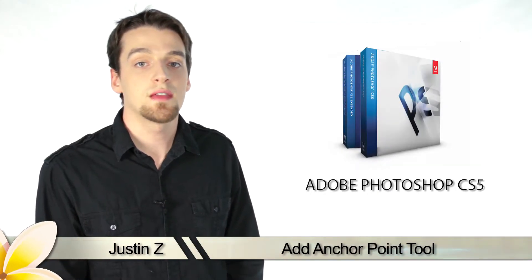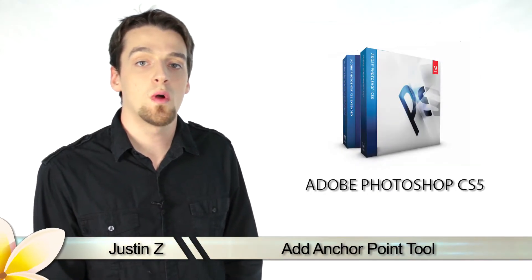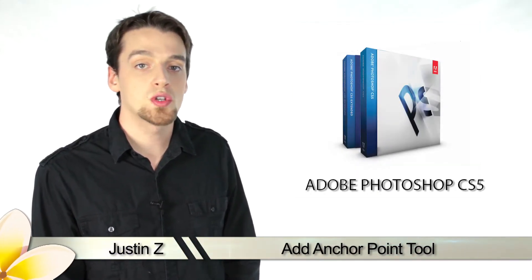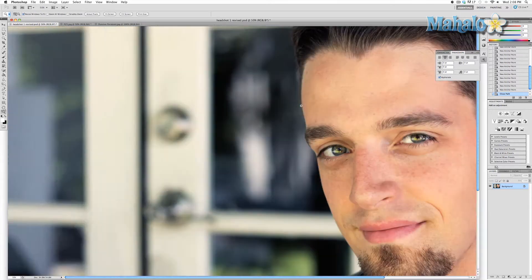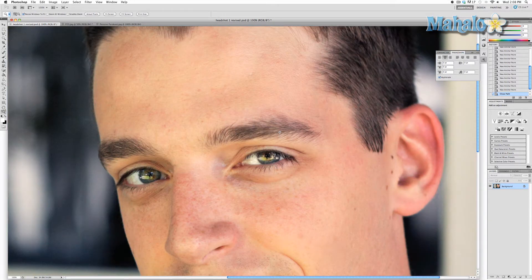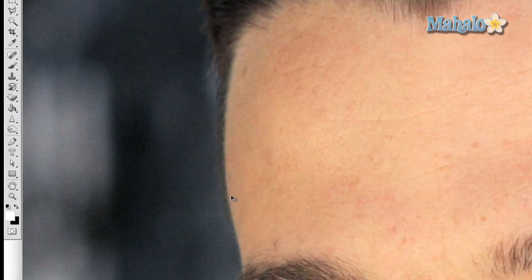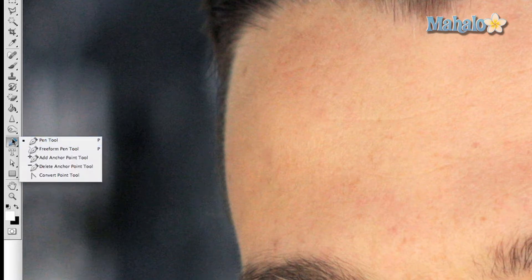Greetings Photoshop fans. Today I'm going to give you a brief walkthrough of the anchor points tool for Photoshop CS5. The add anchor point tool is basically an extension of the pen tool. The pen tool allows you to create a path of points that can be manipulated to map around an image. This tool simply allows you to add points to that path. To access this tool, click and hold on the pen nub button in the toolbar, then drag down to the add anchor point tool. For this tool to work, you need to have a previously created path with the pen tool.